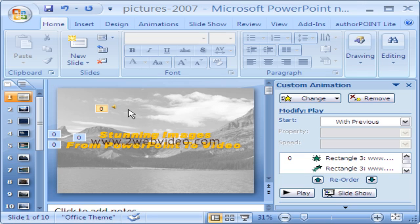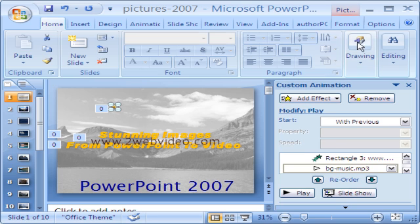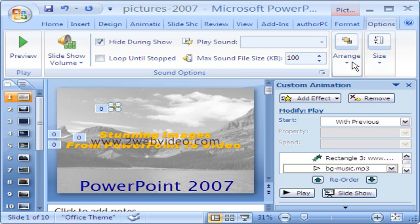I already have this audio clip inserted in the first slide. Clicking the Options tab at the top brings up a few more audio related choices.